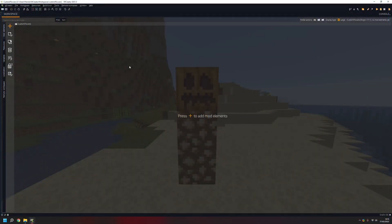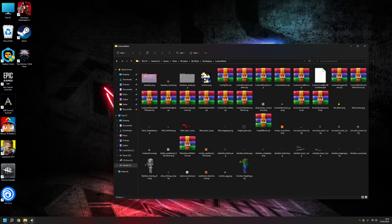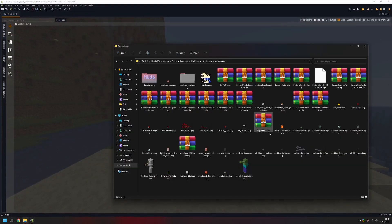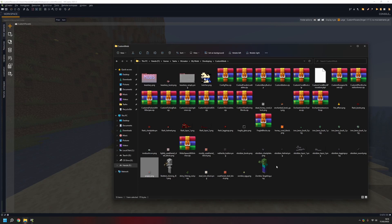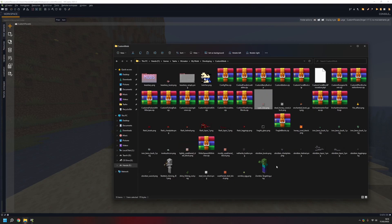Hello and welcome to a new video. Today I'll be showing you how to make custom flowers. These flowers will generate in your world. Let's get started by making the texture — I'm going to be basing it on a poppy and I'm gonna call it cyan rose, as I don't believe there's a flower which gives you the cyan dye.